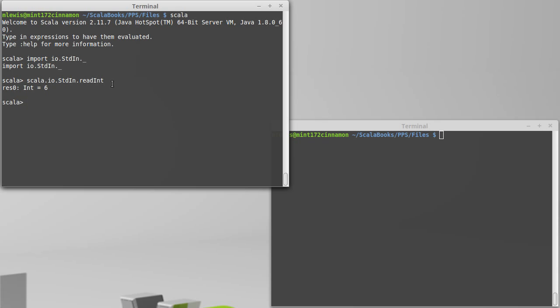We also saw we looked in the API that things are broken into packages and there's a reason for this. It's because there are certain names that get used a lot and if you don't have packages, if everything is kind of together in what you might refer to as the same namespace, then things with the same name would collide.